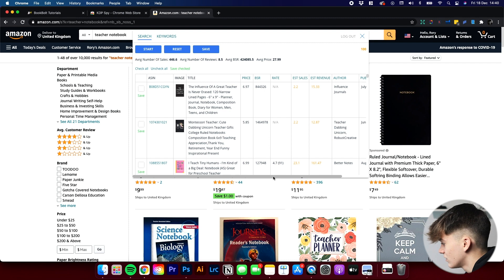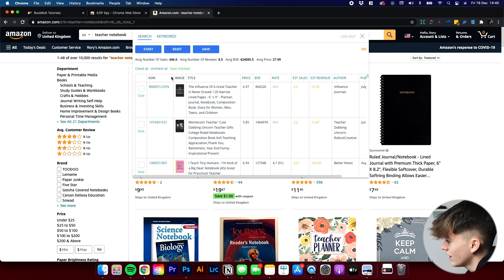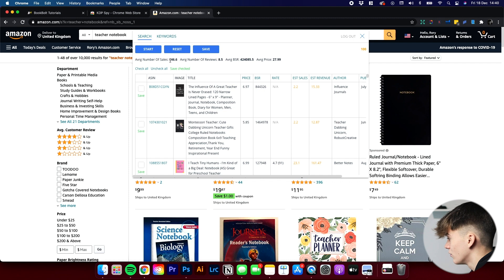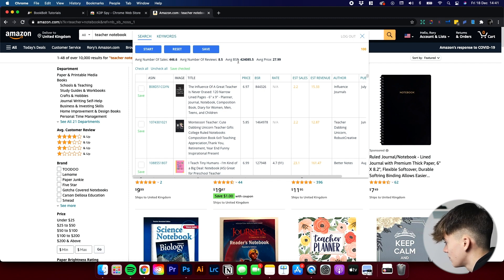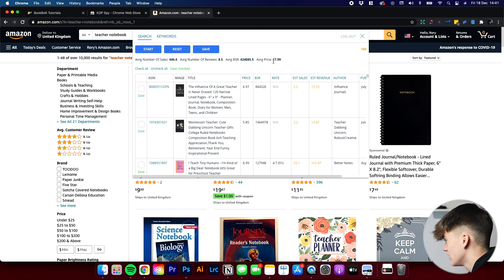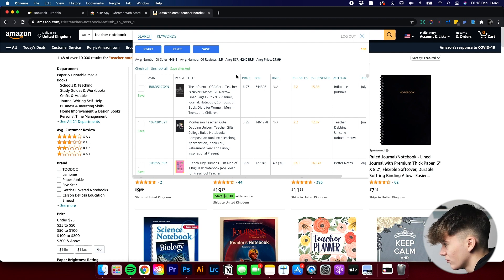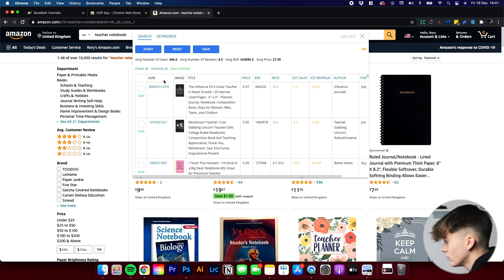As you can see, it will give a bunch of data here. Average number of sales: 446.6. Average number of reviews: 8.5. Average BSR: 424,000. Average price: $27.99. That's the average over all those 10,000 results, so the average number of sales is 446 sales.